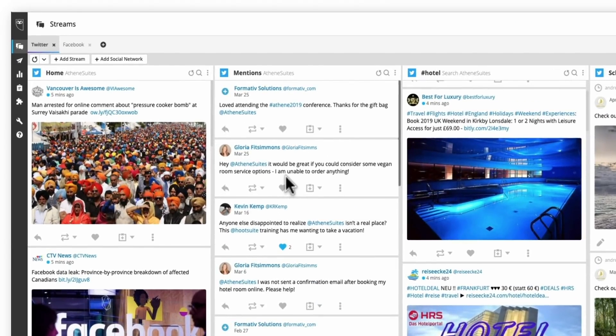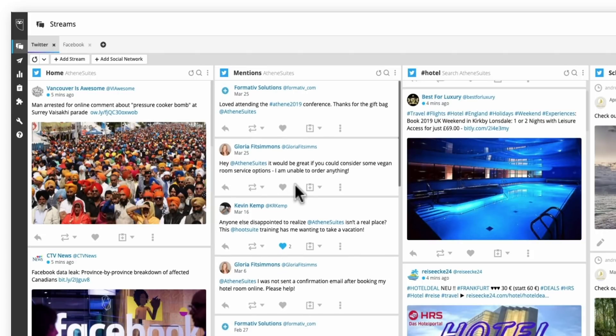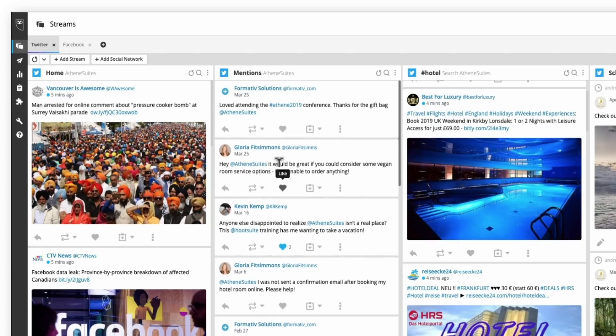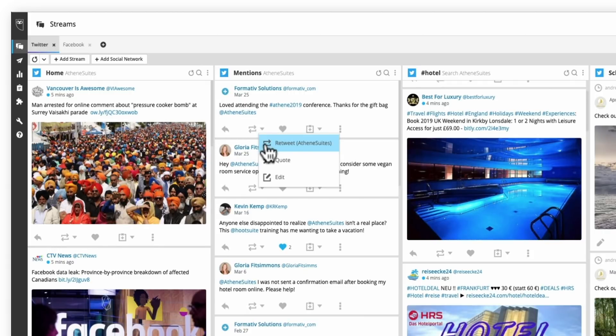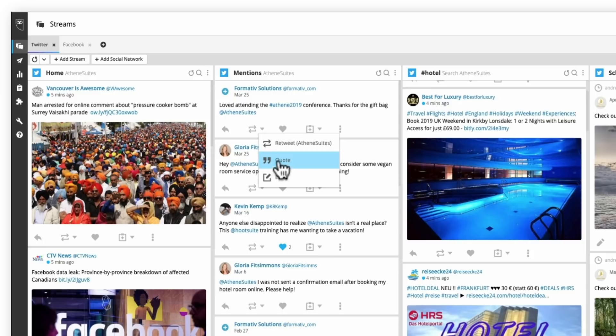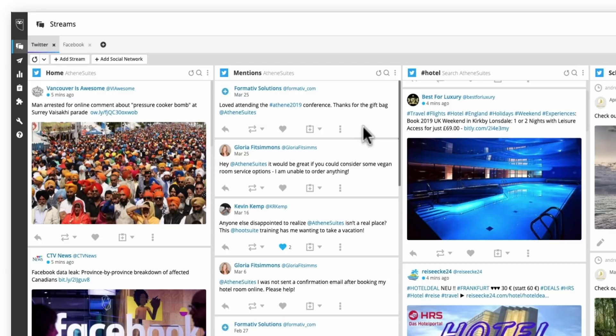So when it comes to engagement and someone asks a question on your Twitter page, know that you can respond right here, you can retweet, quote, edit the post as well as like. If you want to hide or delete, you can do that too.